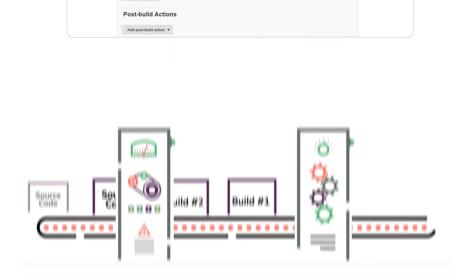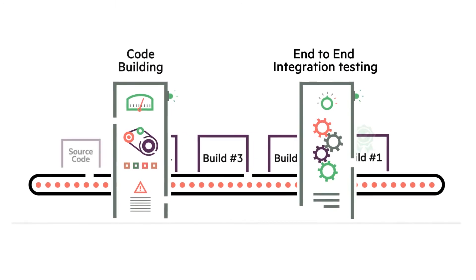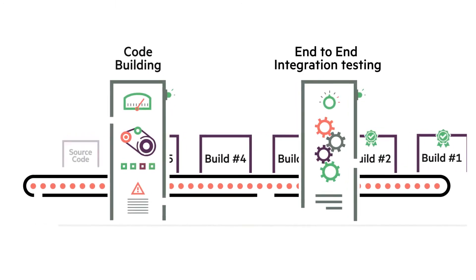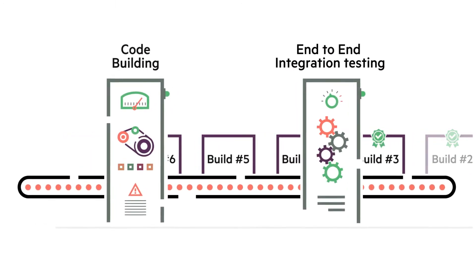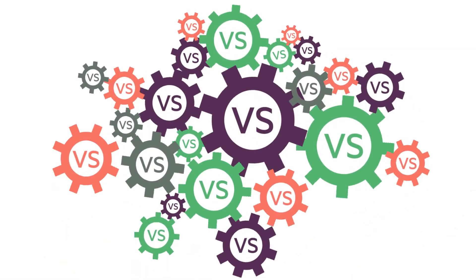Now, each time a new build is created, the virtual service will be automatically deployed and simulate the unavailable service, allowing you to run end-to-end testing immediately.